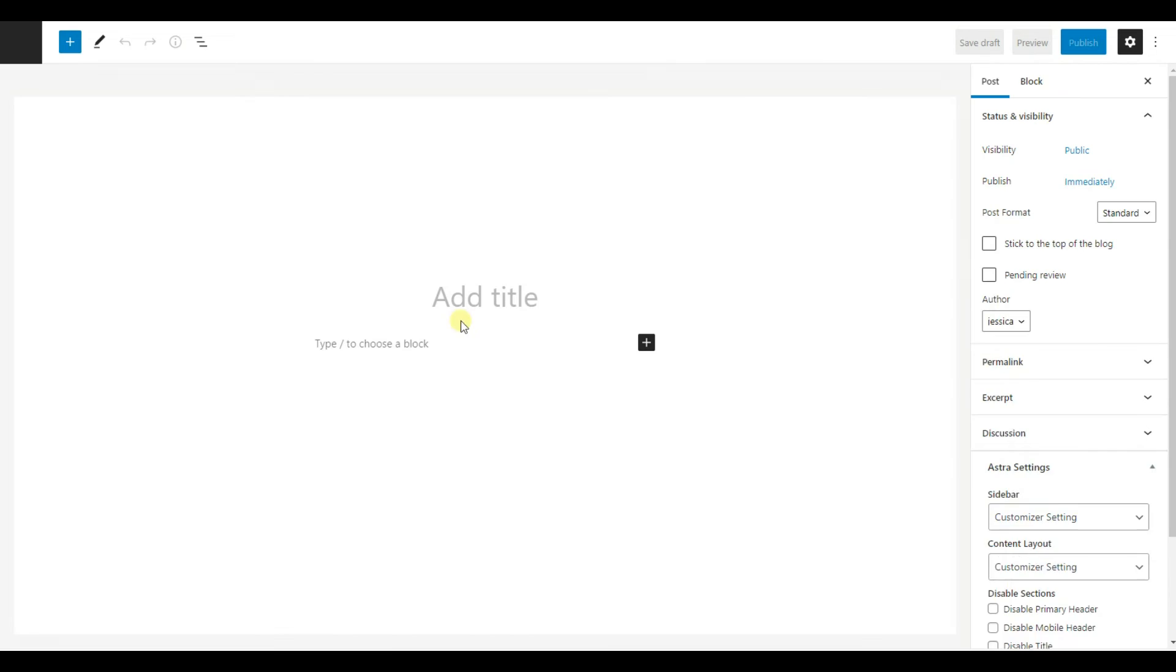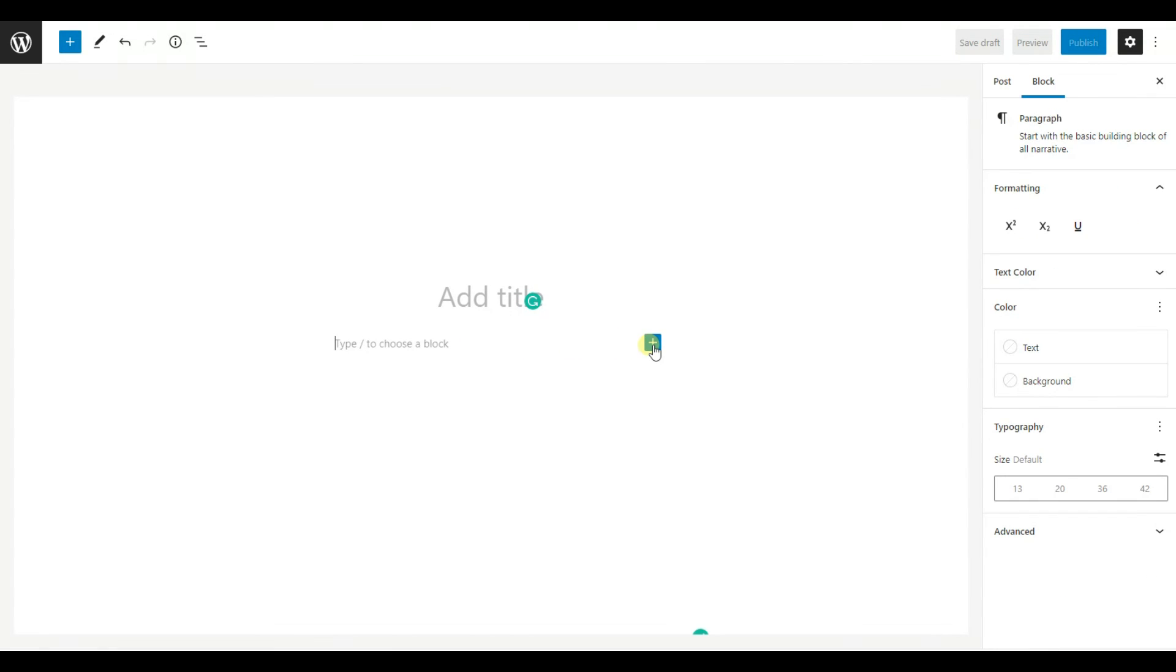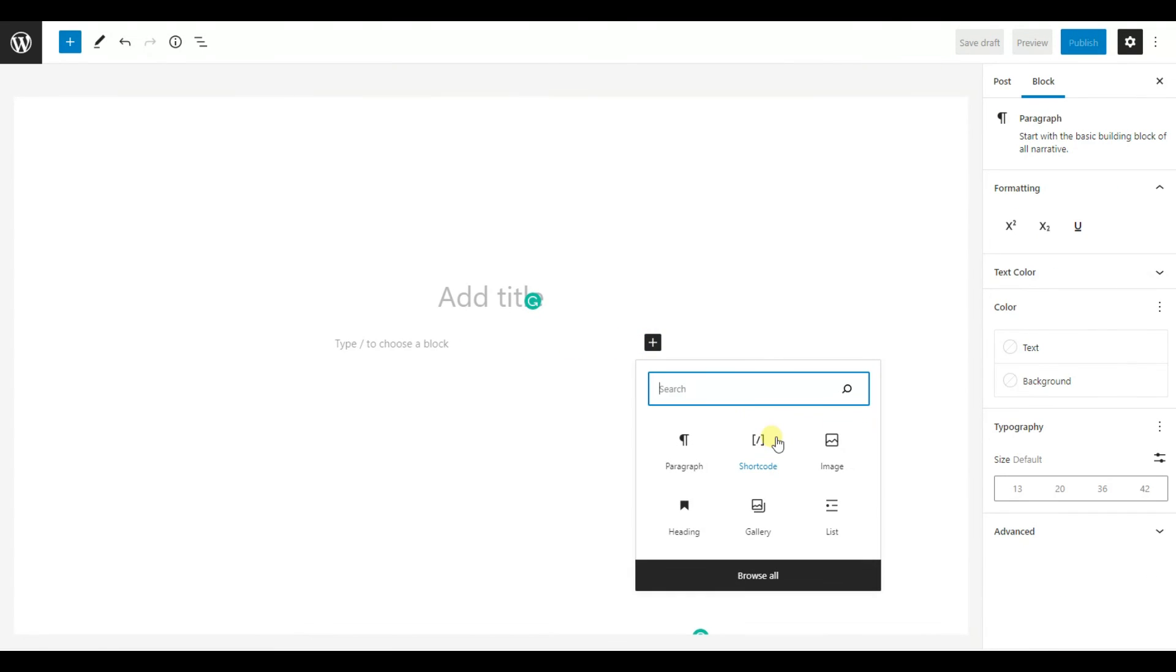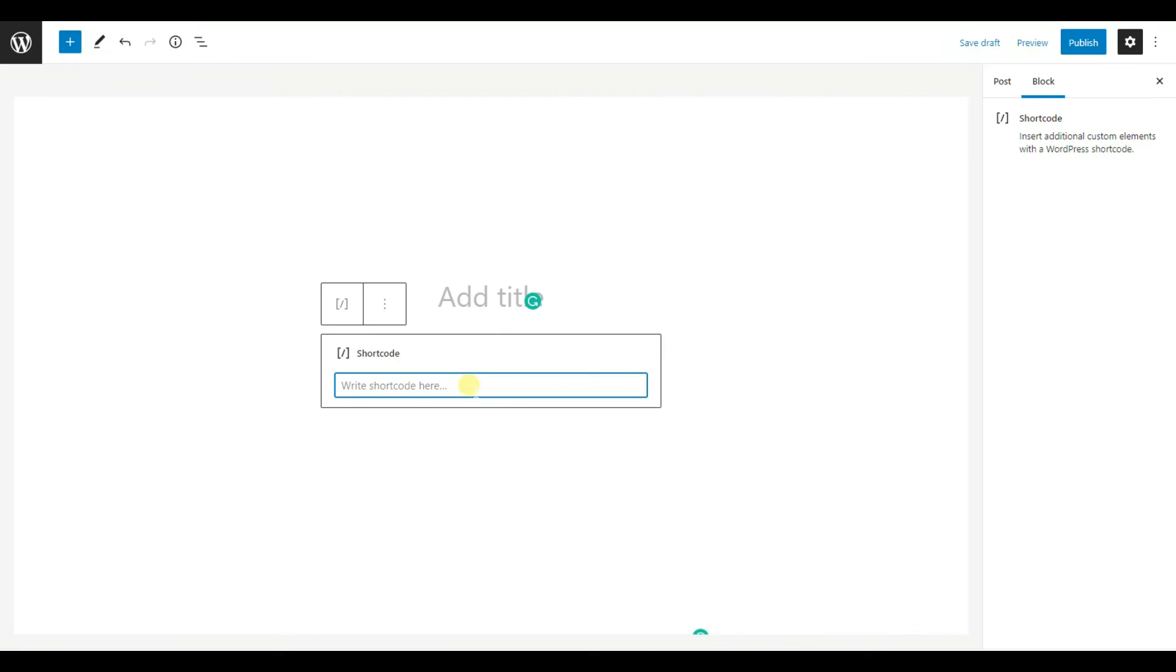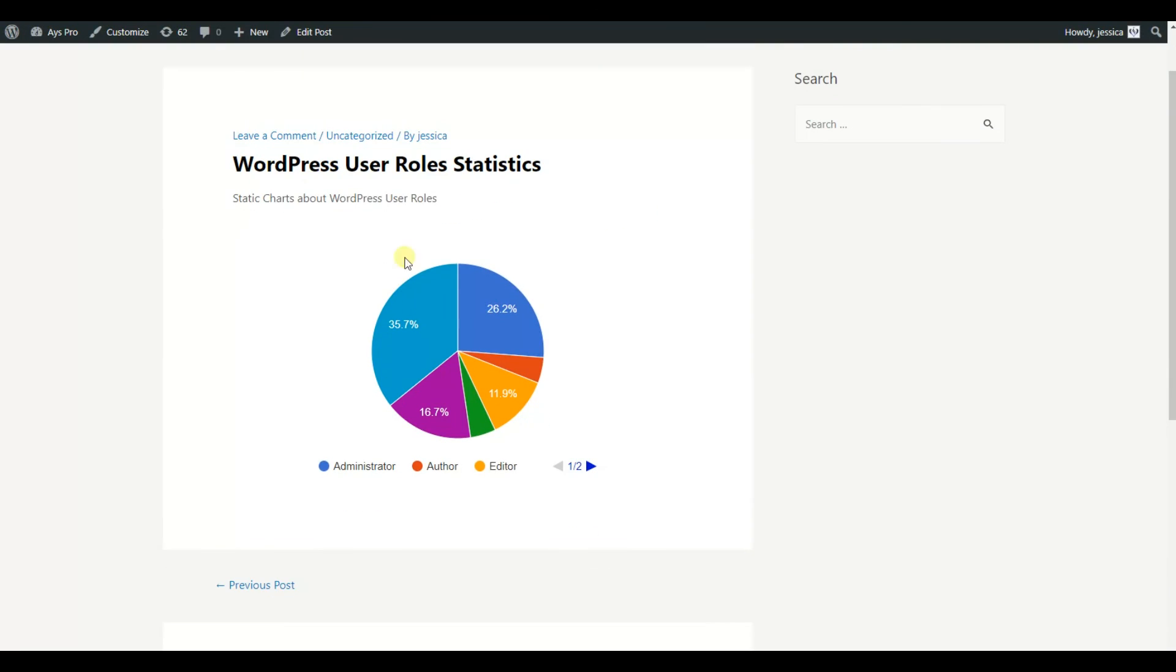You can pass the shortcode to any post or page. So go to any post or page and click on the add new icon and choose the shortcode block and pass the shortcode.